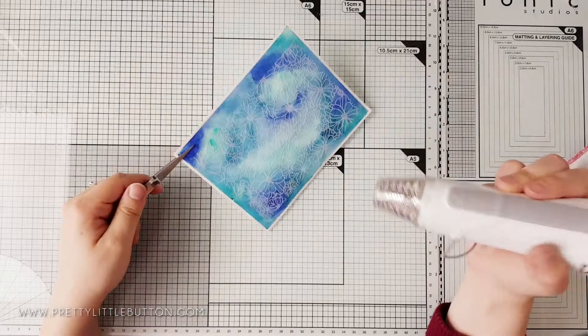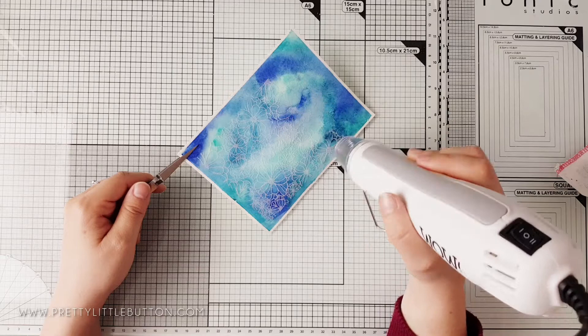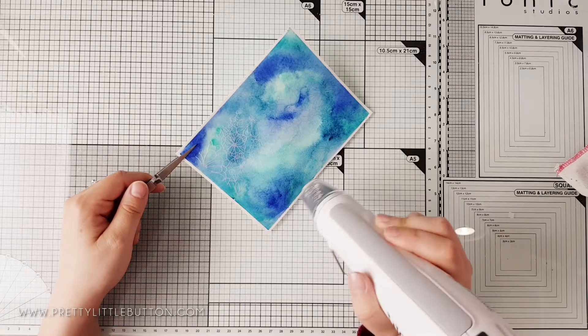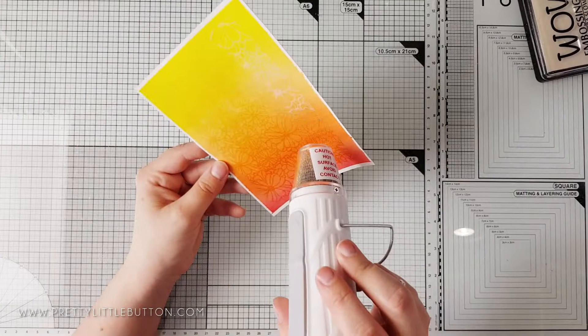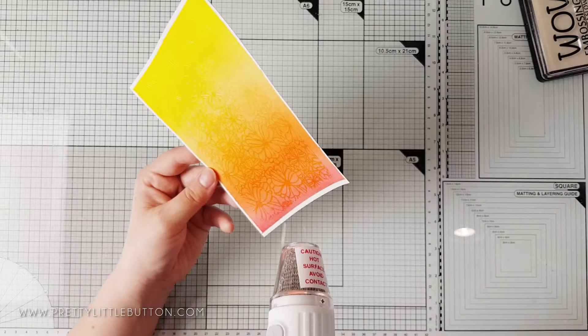Once heat set, the clear gloss will have a lovely shine to it but you'll still see the color of the paper beneath. This is great for tone on tone backgrounds and you could leave it like this. However, watercolor lift can increase the contrast between your stamping and the background, enhancing the design.